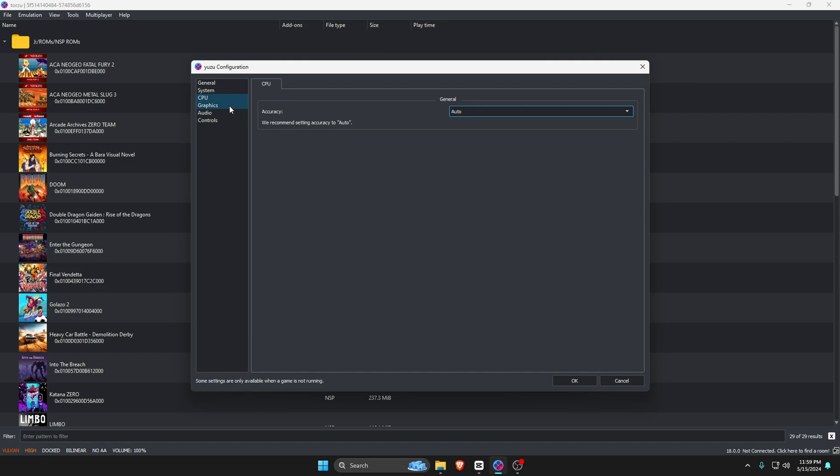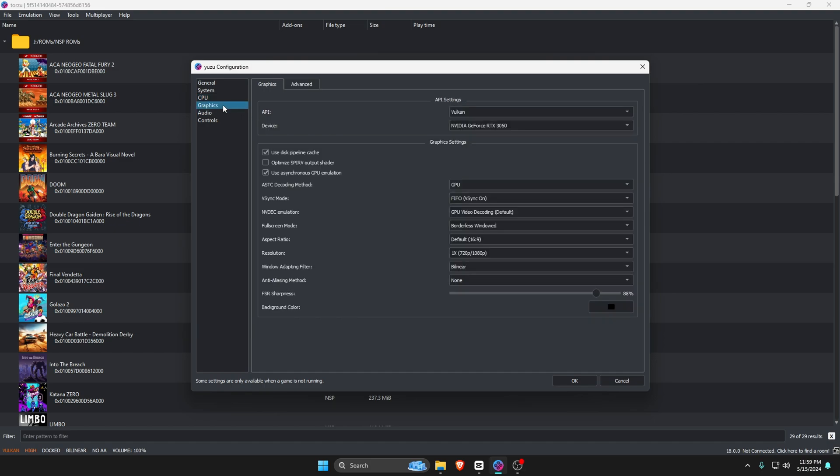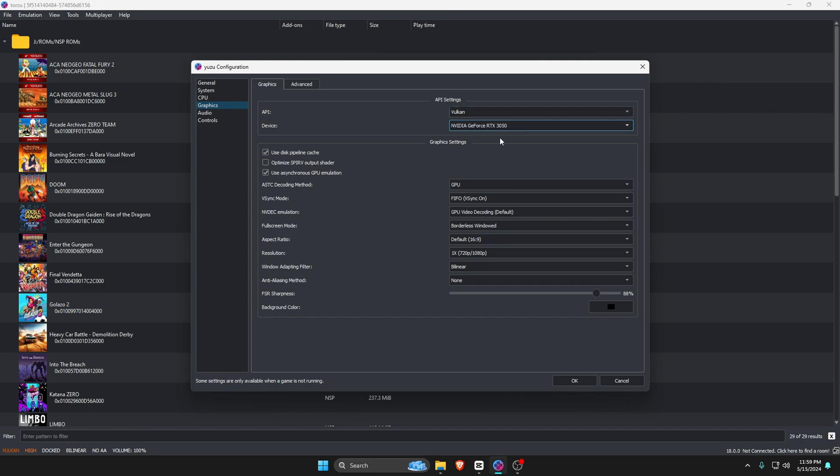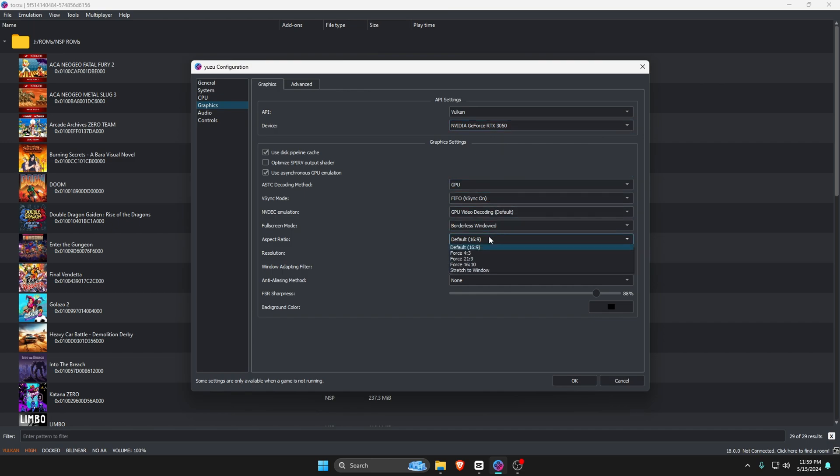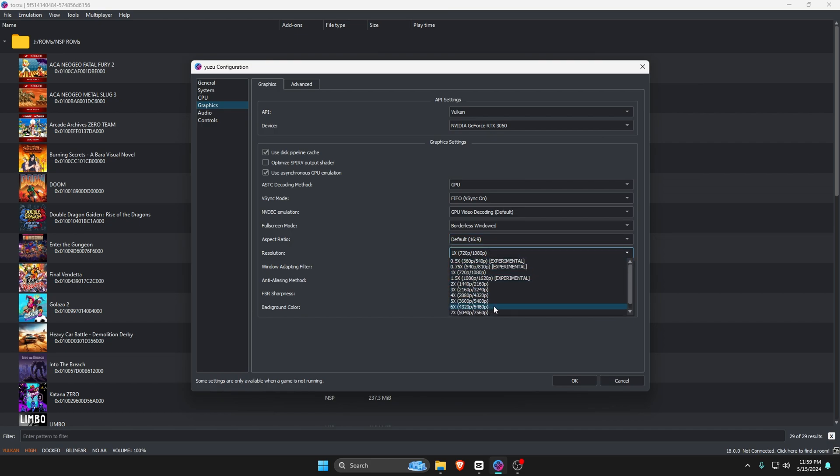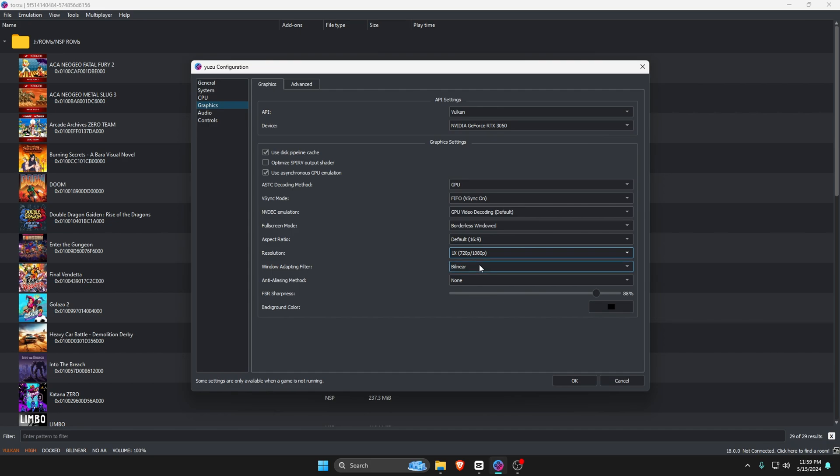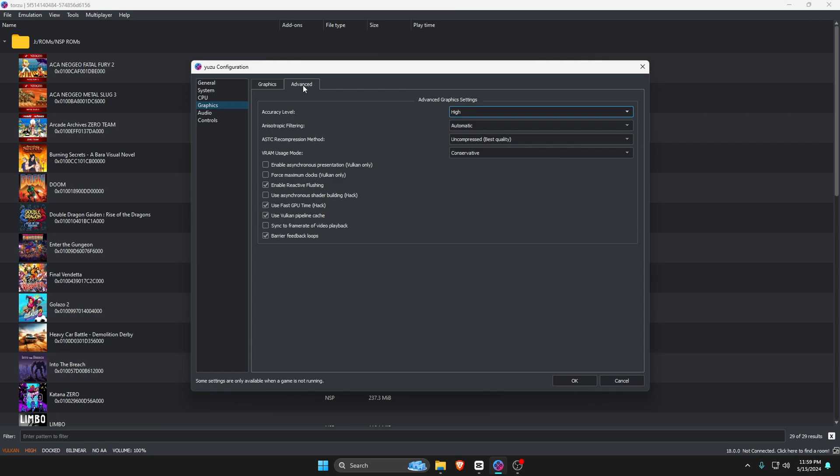Let's jump to the Graphics option. I find that Vulkan is the best API on an Nvidia or AMD graphics card. There's also OpenGL which you can use if you wish. If you'd like to change the screen ratio, there is an Aspect Ratio option. You can also increase or decrease the resolution up to 8K, but I suggest using the native resolution of your monitor to avoid crashes or bugs.